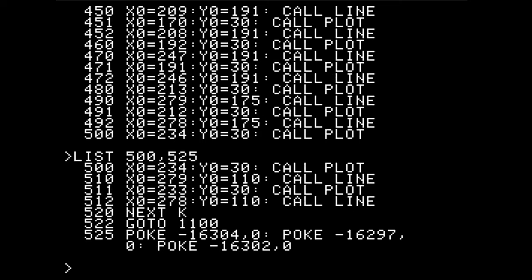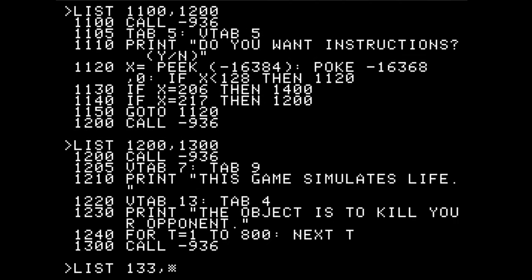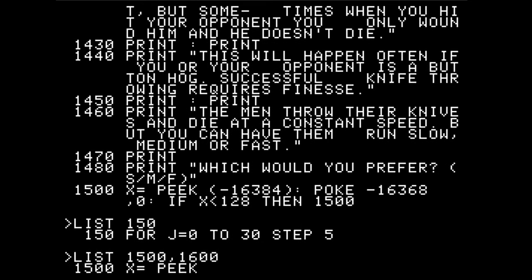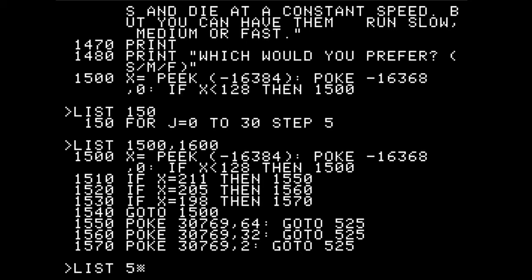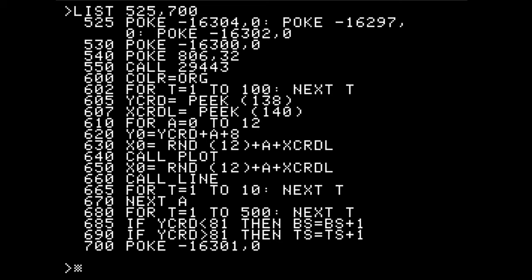After drawing the playfield, it goes to line 1100, which is where the program essentially starts — printing all of the instructions and getting the input from the user. Then going to line 525, which has not a lot of code to actually do things. I'm reasonably sure that the Y-coord and X-coord stuff is the collision detection code, and probably checking the position of the paddles or whether the men should be moving left or right.